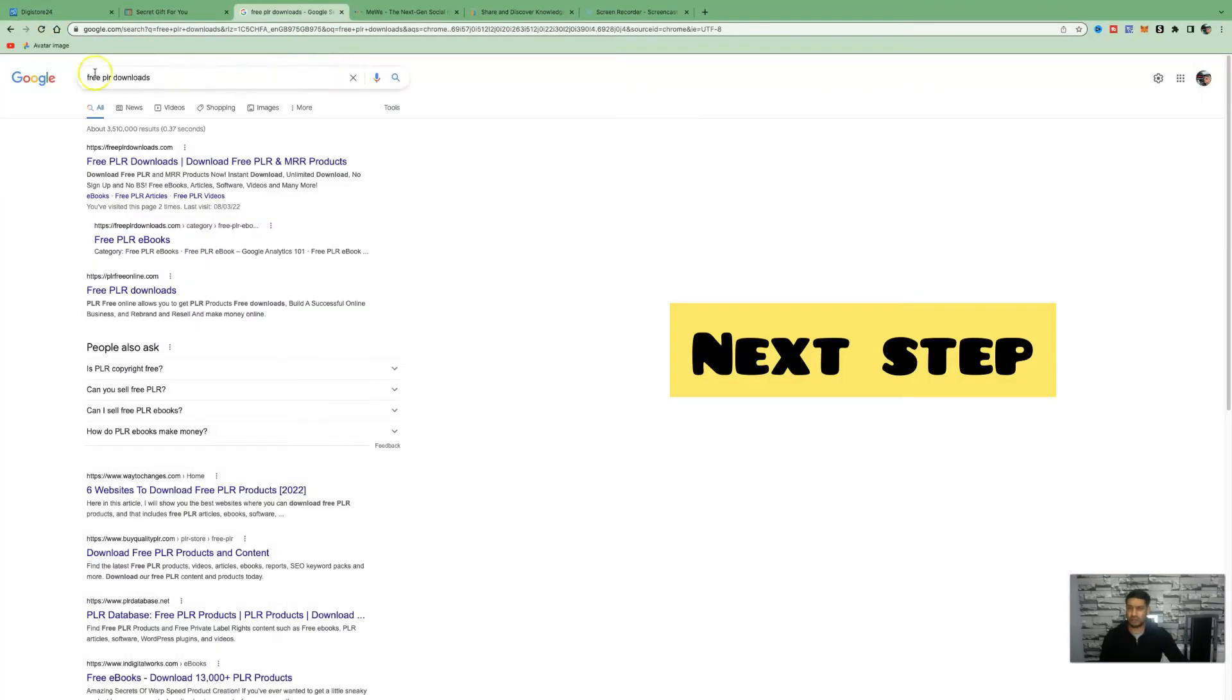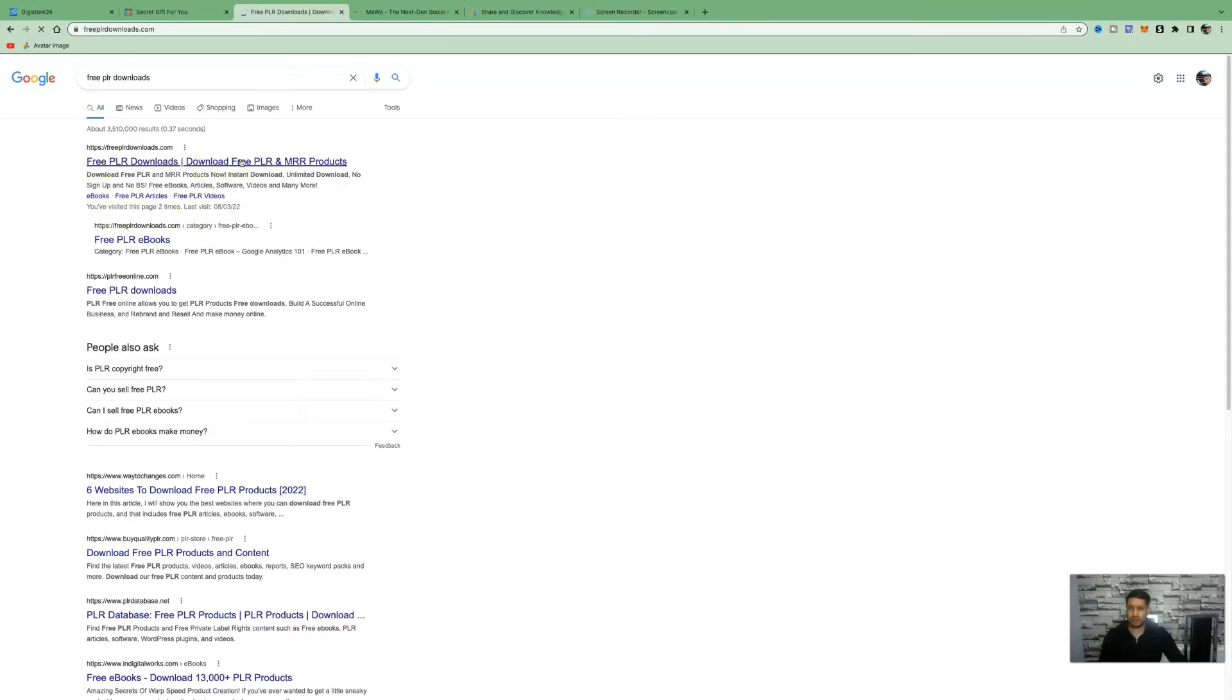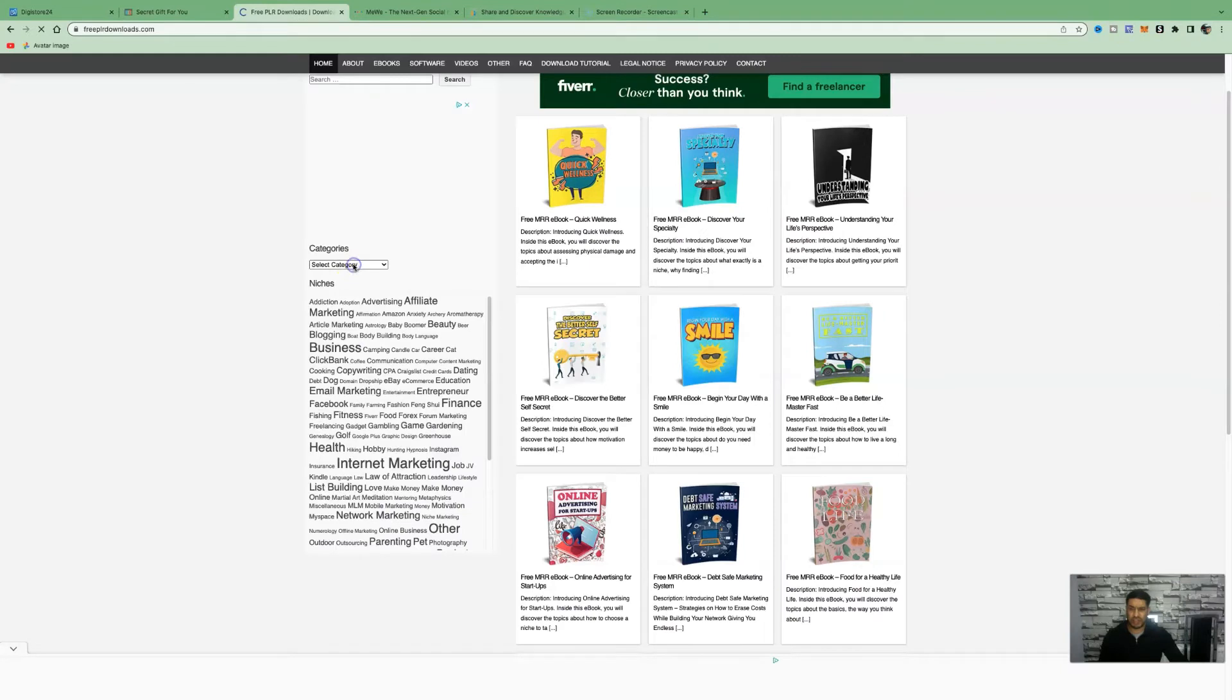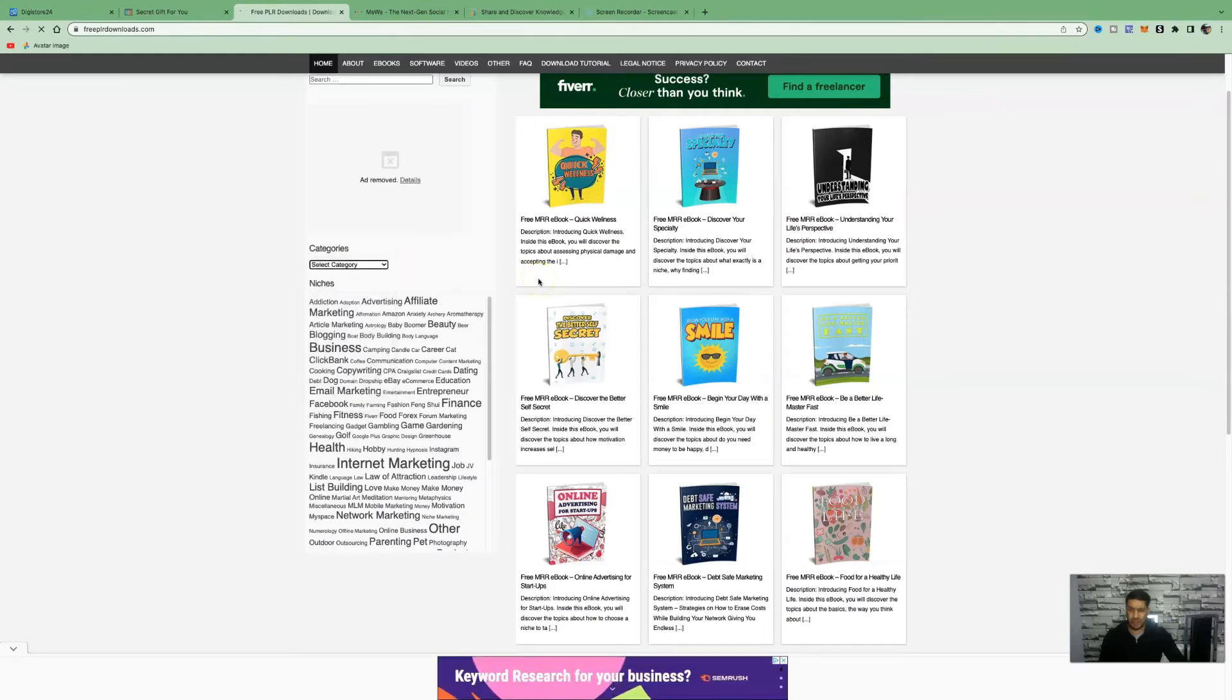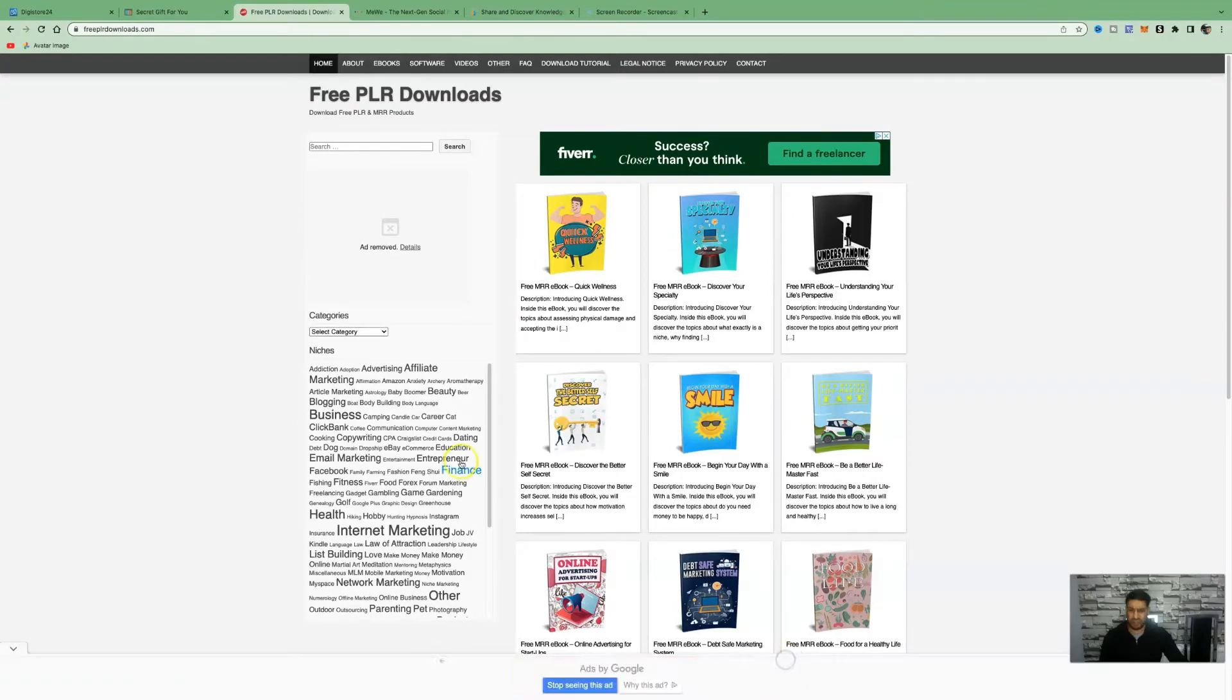Come over to Google and just type in free PLR downloads. This is going to give you access to unlimited downloads to access free eBooks, articles and software. We're going to come over to free PLR downloads, open that up. You can select a category. Today we're going to focus on the fitness and health category because the product we're promoting is fitness health related.